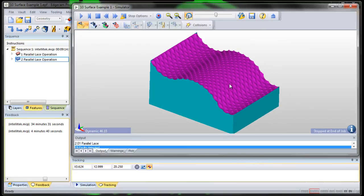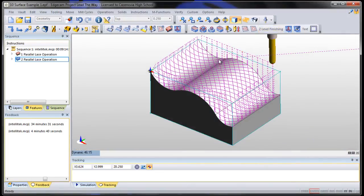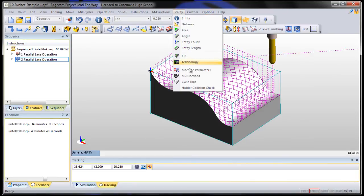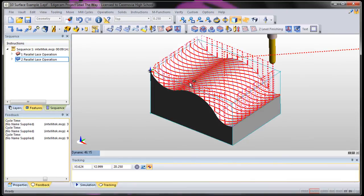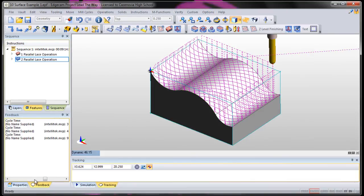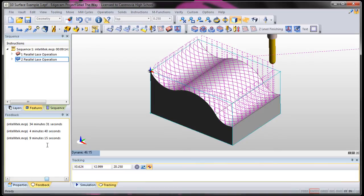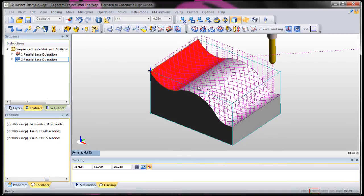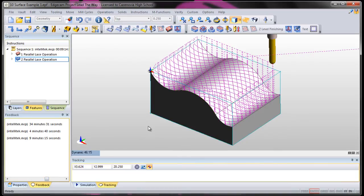Kids will play with the step over. It looks really neat. It has a neat pattern to it. And also, it saves a lot of machine time. If we take a look at the machine time now, verify cycle time, that whole part will take us 9 minutes and 15 seconds going both ways.